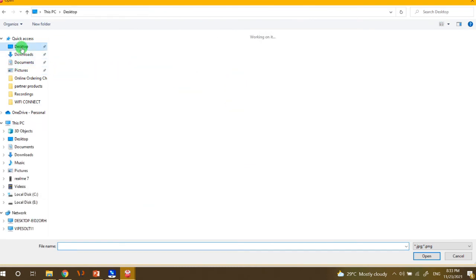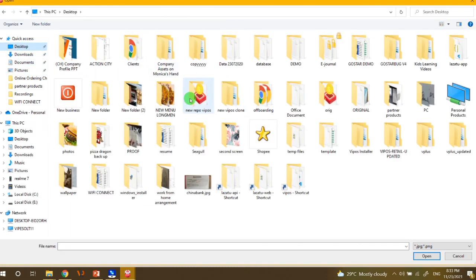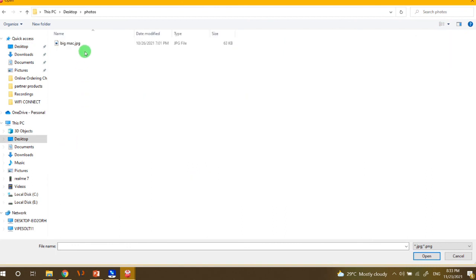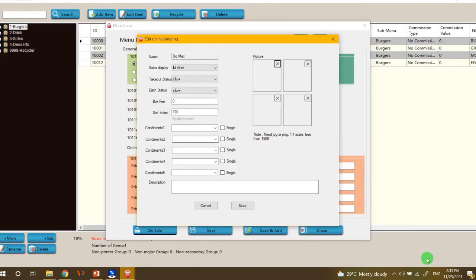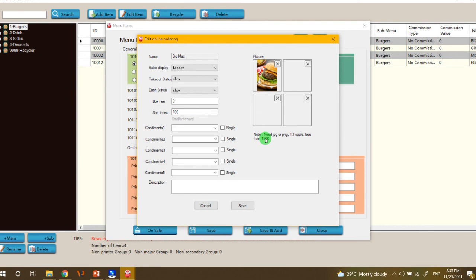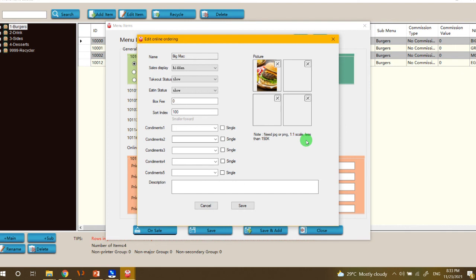That one will be this one, the Big Mac. Click open. So there's a note for the uploading of photos. The photo of the dish must be PNG or JPEG format, JPG. And the ratio is 1 to 1 and then the file must be less than 150K bytes.